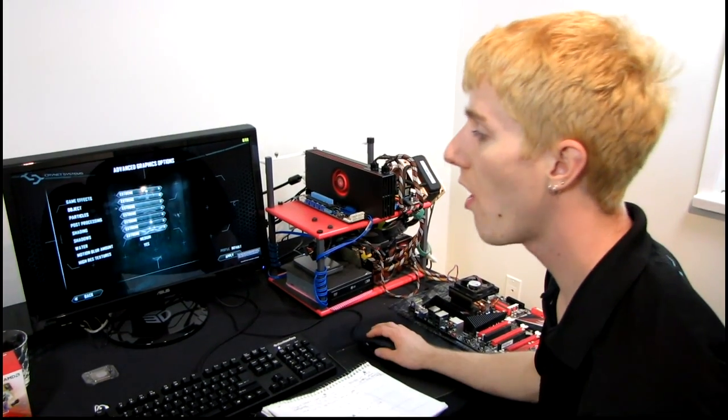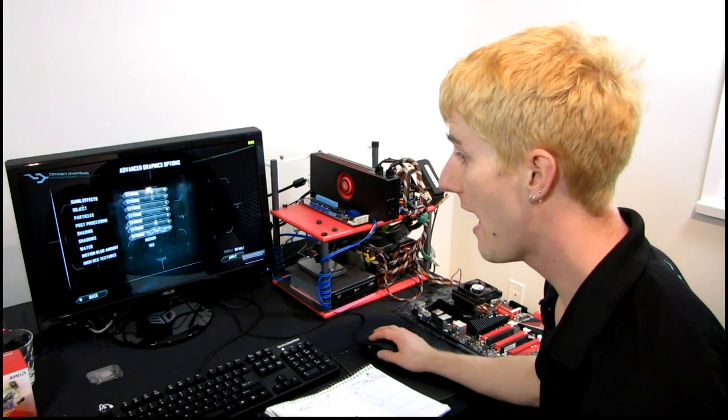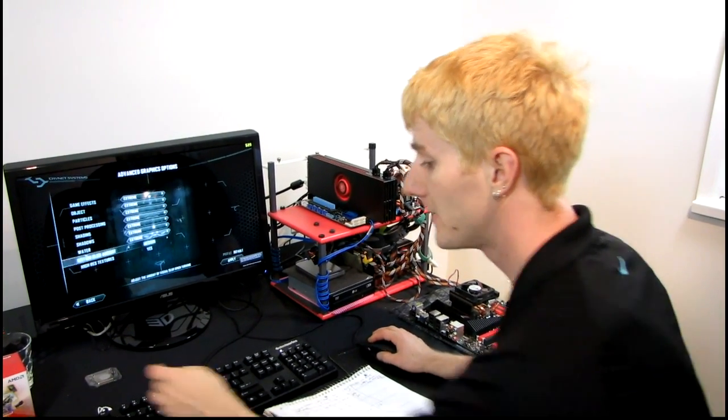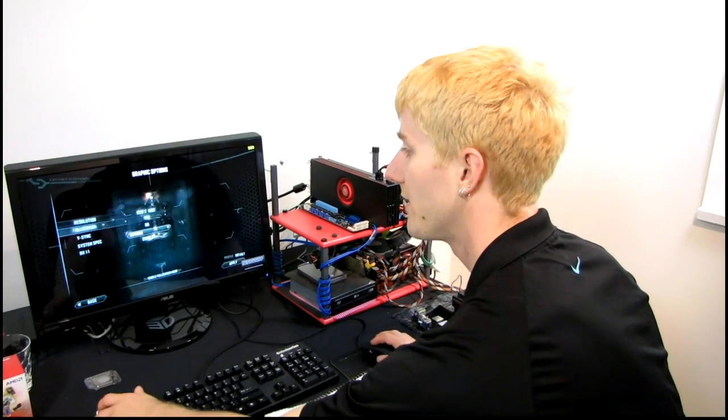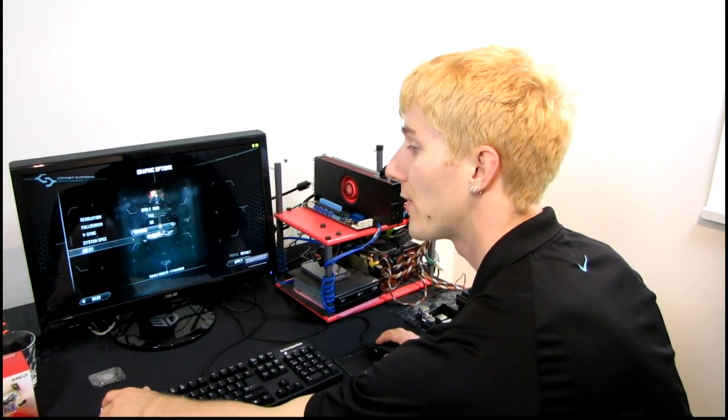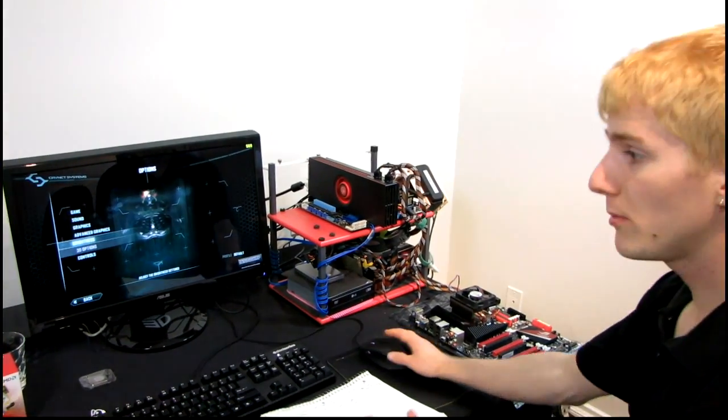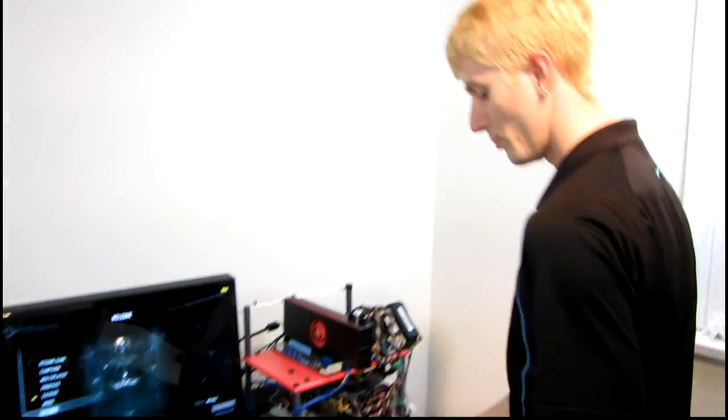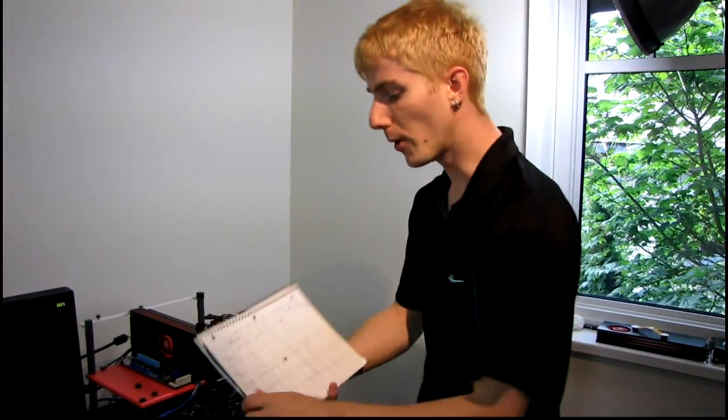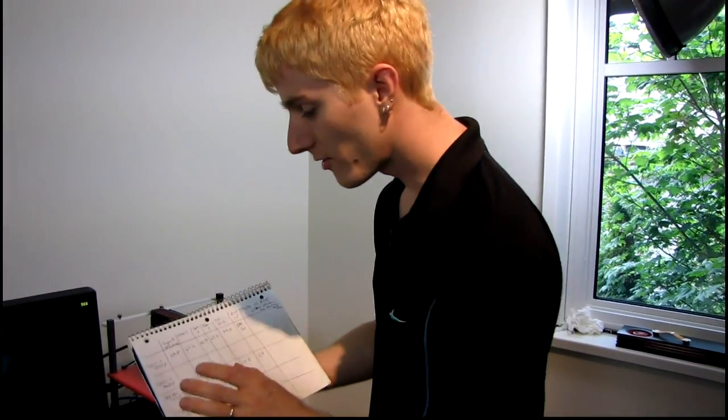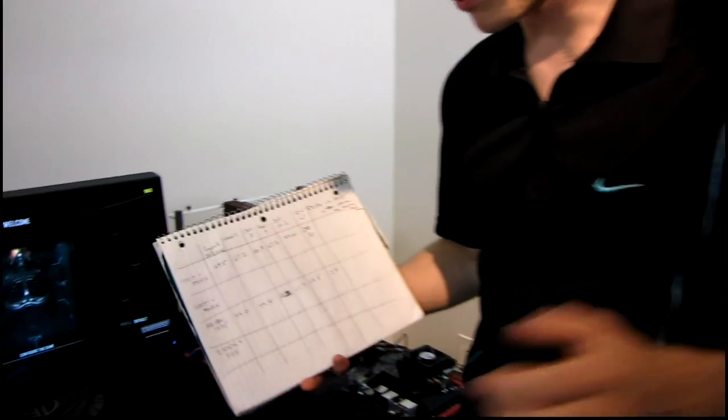Okay, sorry guys. For Crysis 2, I'm using all extreme presets, running at 1920 by 1080, and DirectX 11 is enabled, and the uber high-res textures are enabled. So for Crysis 2, the 1100T performed about 10% faster than the A8 APU with exactly the same configuration.